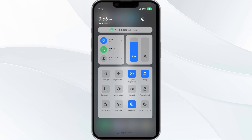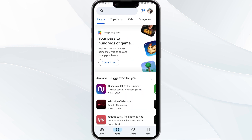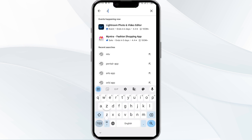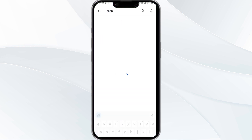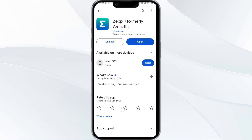After that, check if the issue resolves. The third solution is to update the Jeep app to the latest version. To do this, head to the Play Store and search for the Jeep app. Select the app, and if an update is available, you will see an Update button next to the app. Tap on it to update the app to the latest version, and once updated, launch the app again.